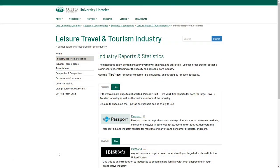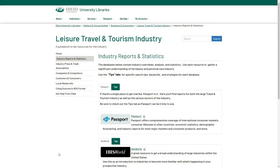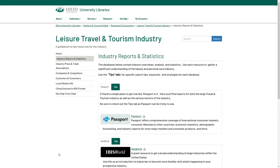To access Passport, you can find it linked on my leisure travel and tourism industry guide or in various other guides throughout my site. If you're not affiliated with Ohio University, check with your local library for access.